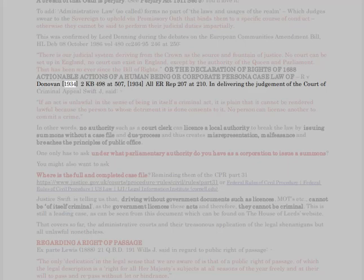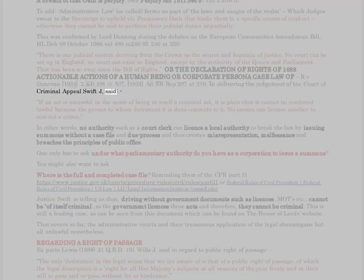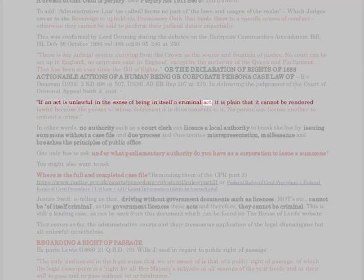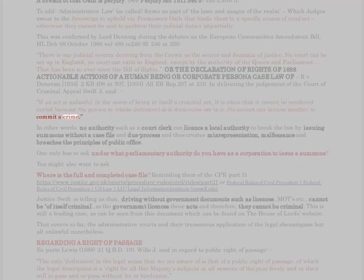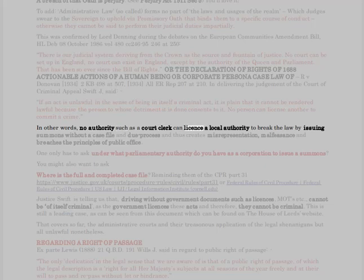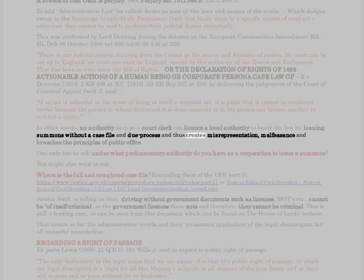Regarding actionable actions of a human being or corporate persona: R v Donovan [1934] 2 KB 498 at 507; [1934] All ER Rep 207 at 210. In delivering the judgment of the Court of Criminal Appeal, Swift J said: 'If an act is unlawful in the sense of being in itself a criminal act, it is plain that it cannot be rendered lawful because the person to whose detriment it is done consents to it. No person can license another to commit a crime.' In other words, no authority such as a court clerk can license a local authority to break the law by issuing summons without a case file and due process, thus creating misrepresentation, malfeasance, and breaches of the principles of public office.